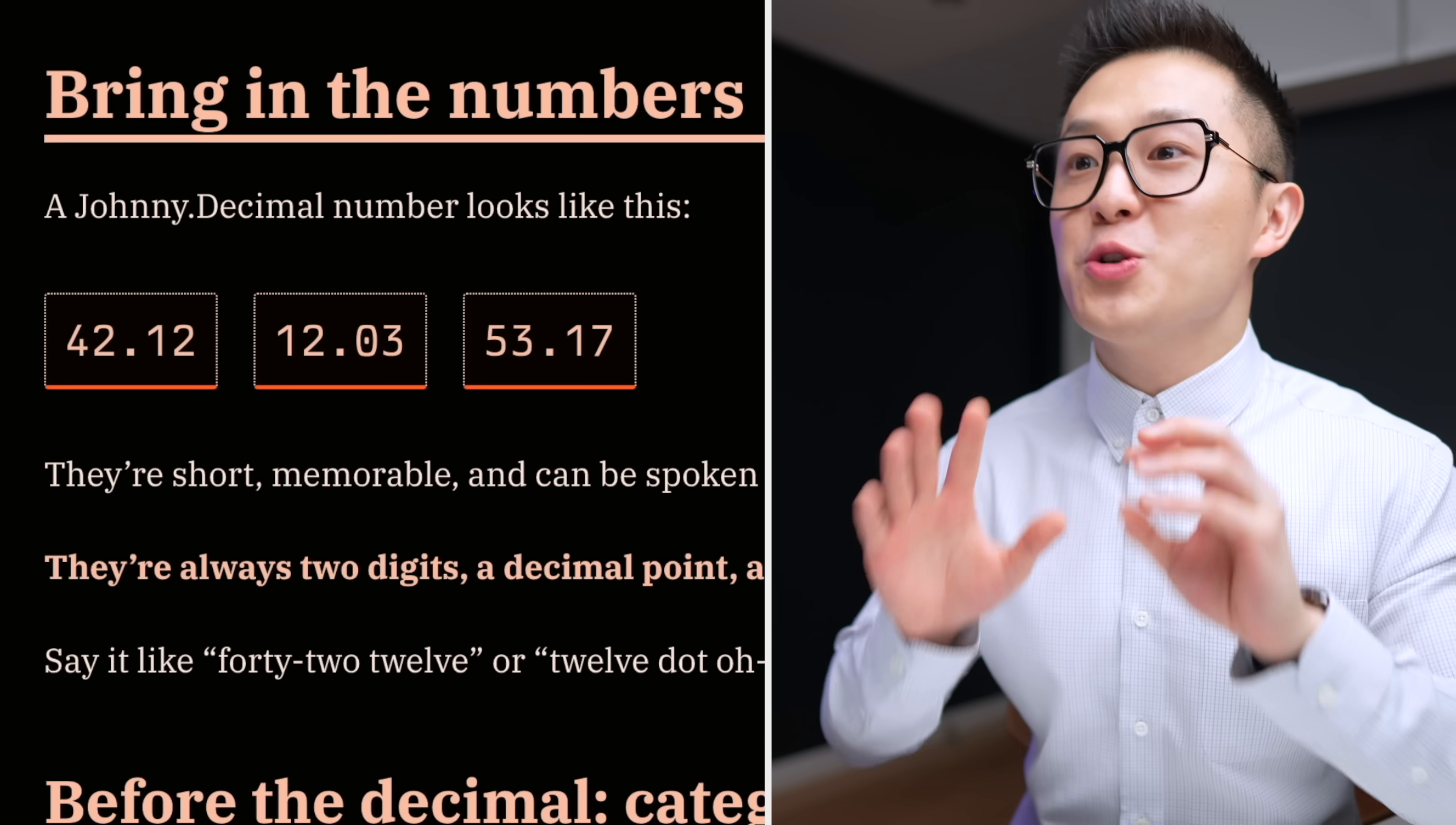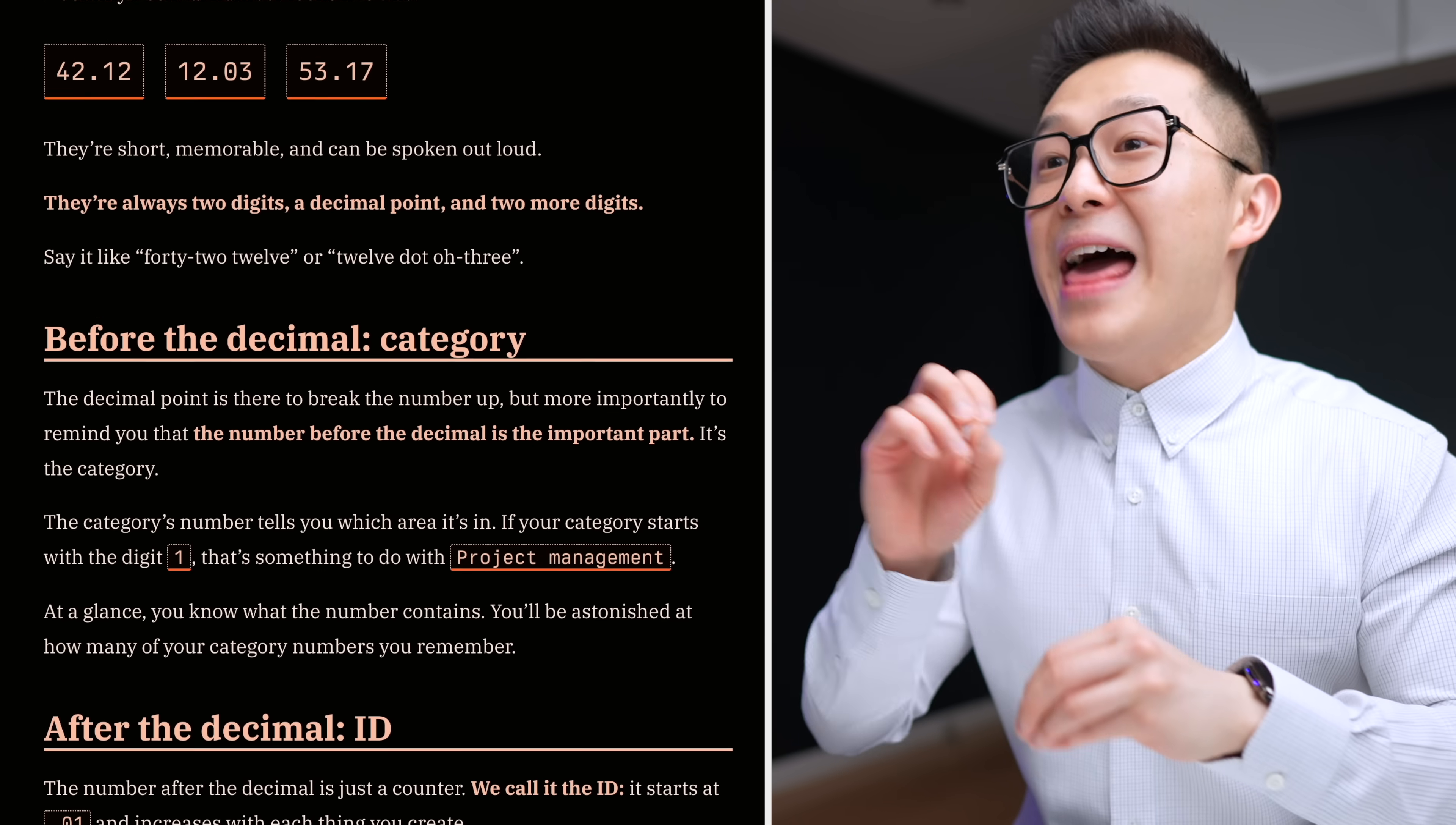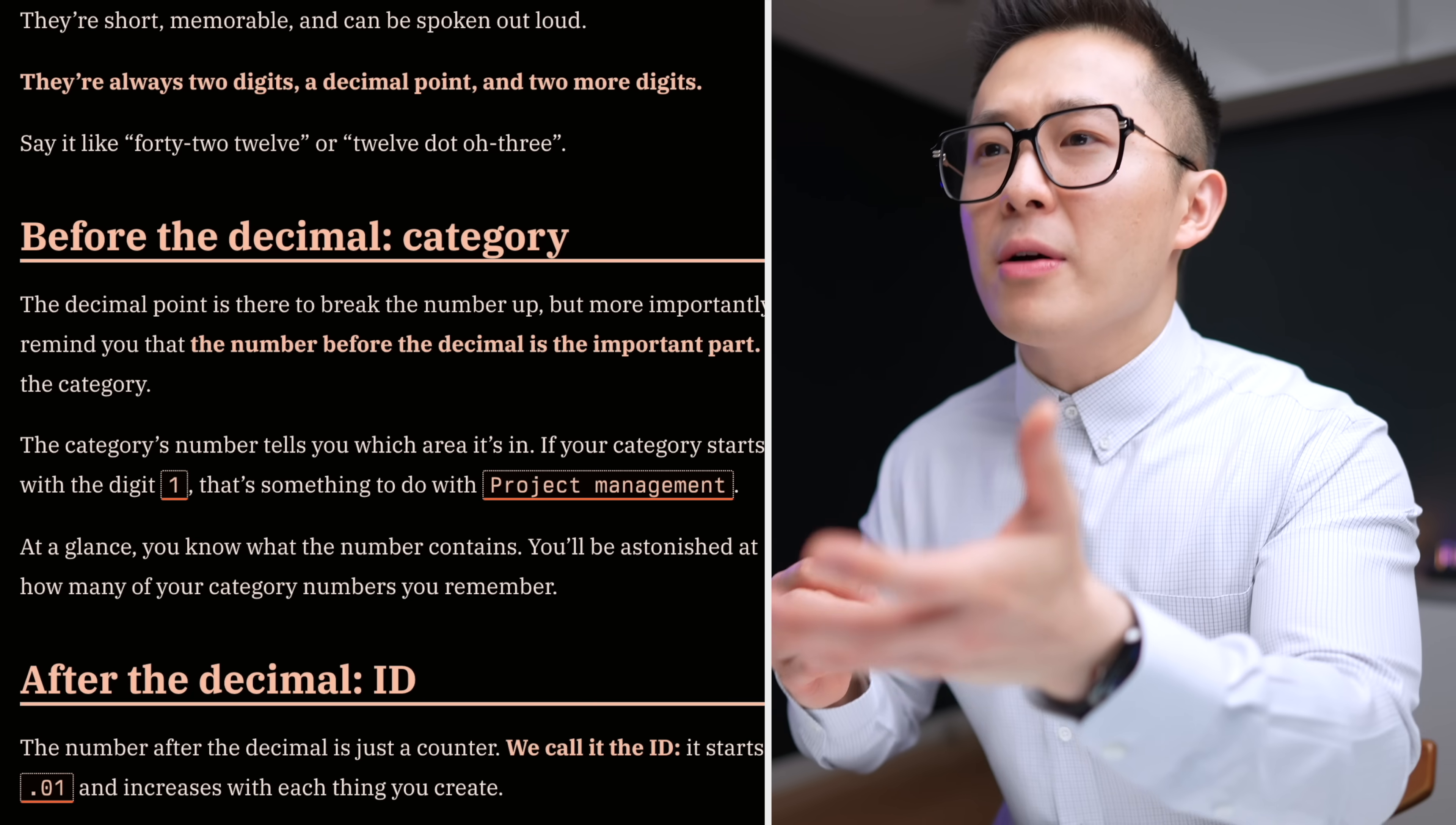Okay, so first you just need to memorize this totally not complicated numbering structure, and then you have to define your categories, and wait, where are you going?